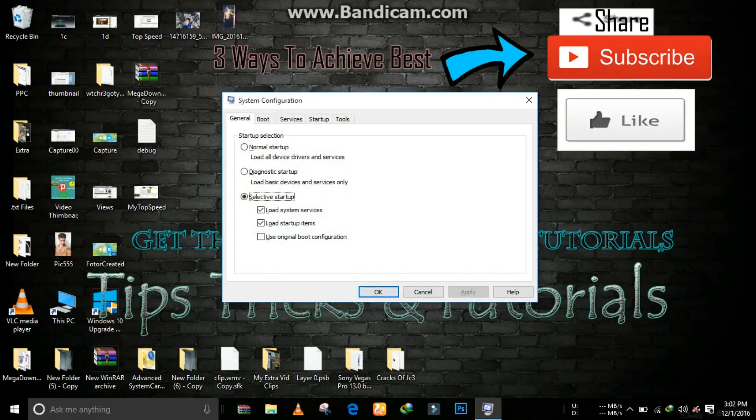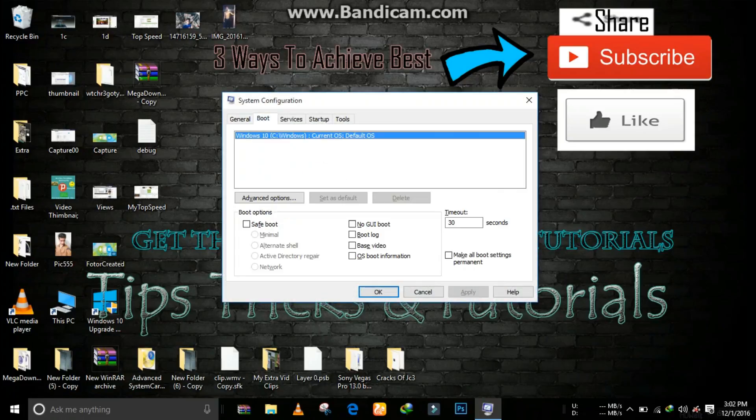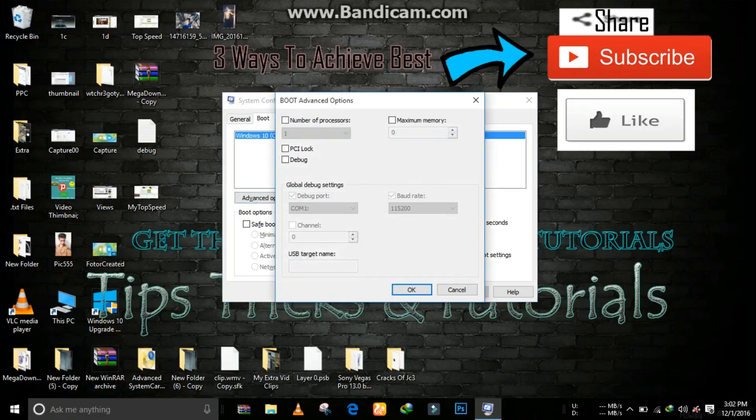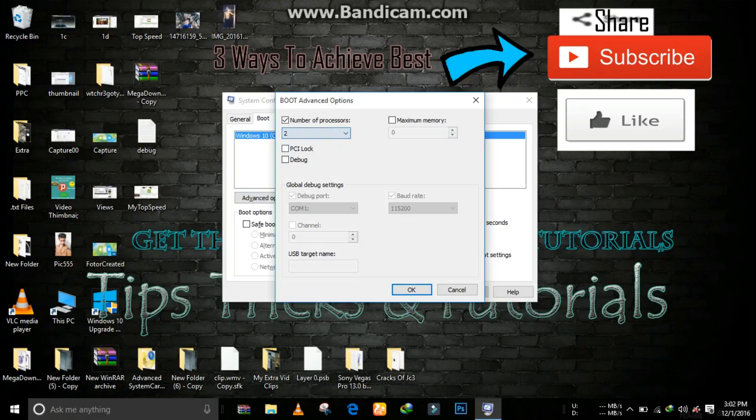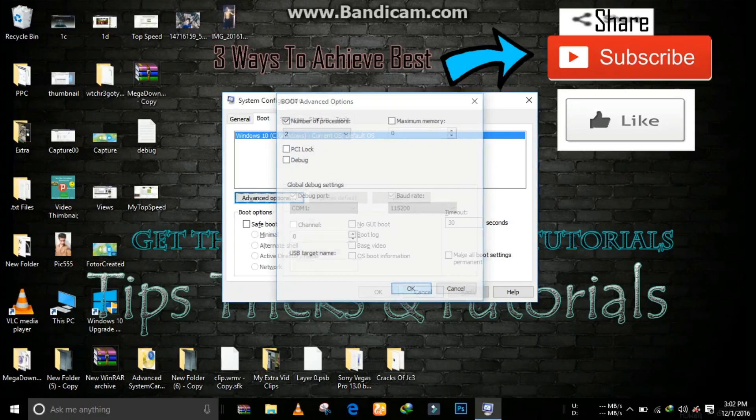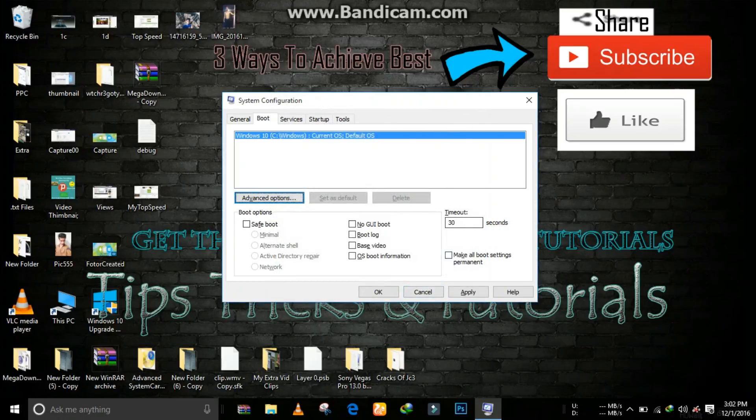Wait for opening this. Now go to boot section, now go to advanced options. Now just press the number of processors to 2, click on OK.